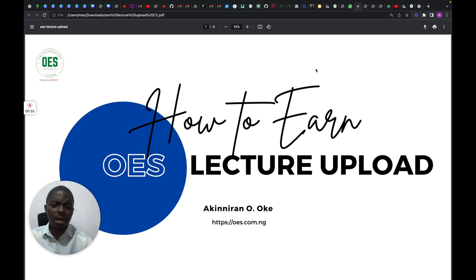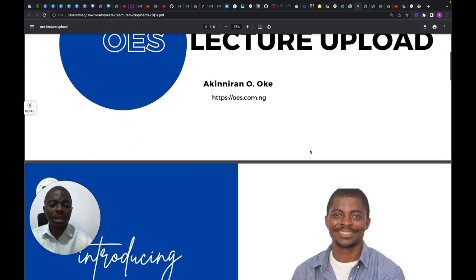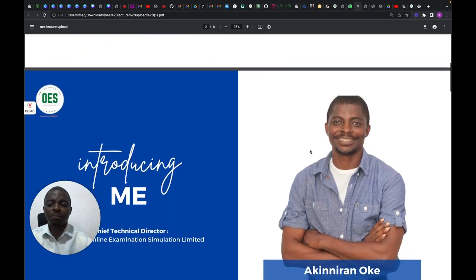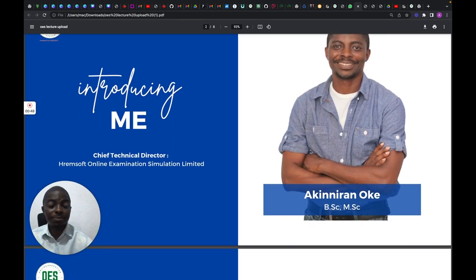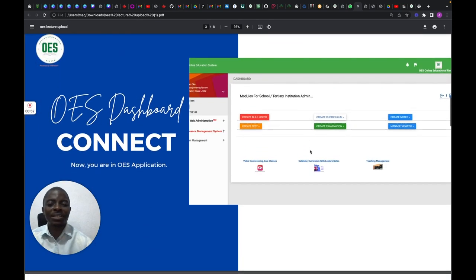A bit about myself — if you're just getting to know this series, I'm the CTO for Remsoft Online Examination Simulation Limited. So let's get into this.